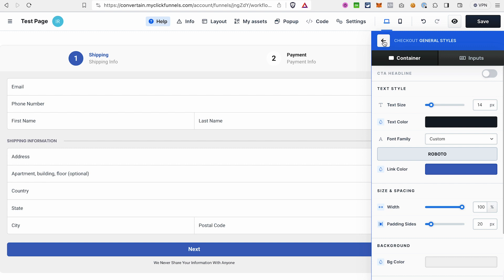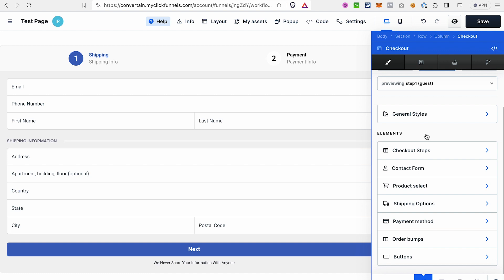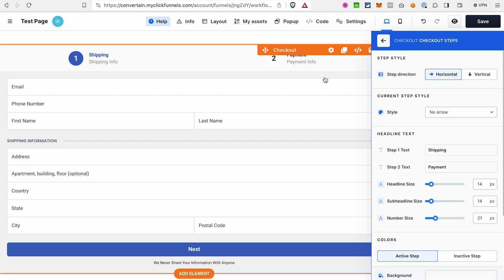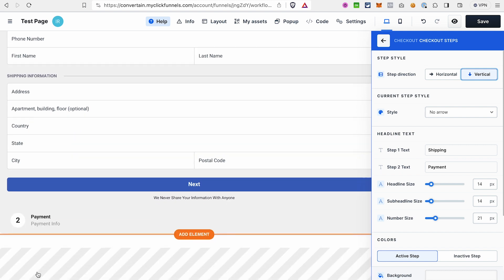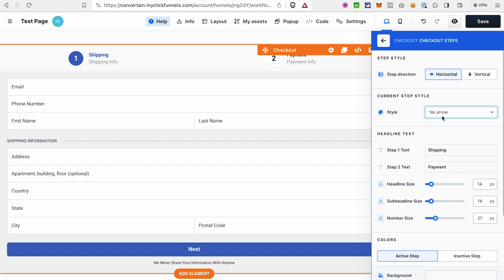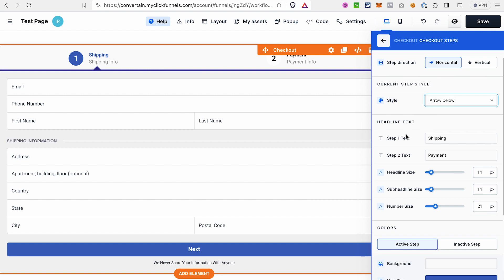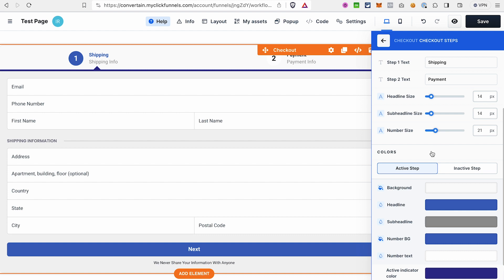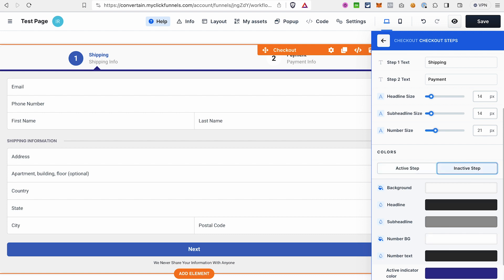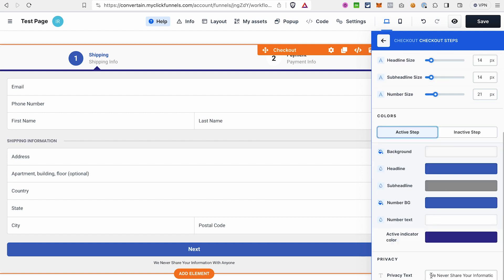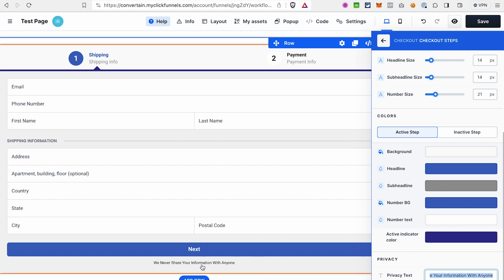Going back to the checkout element settings, we'll go over the settings for different checkout form elements. For the checkout steps — currently using a two-step form — you can adjust the direction (vertical or horizontal), change the style of the step indicator, adjust the text of step headlines such as 'Shipping' and 'Payment,' change text sizes, and adjust colors for both active and inactive step states. Last but not least, you can change the text of the privacy note displayed under the button.